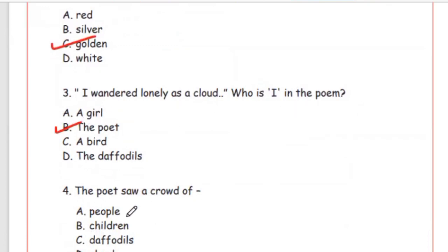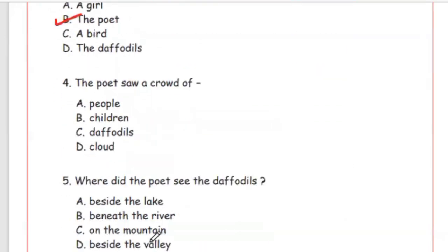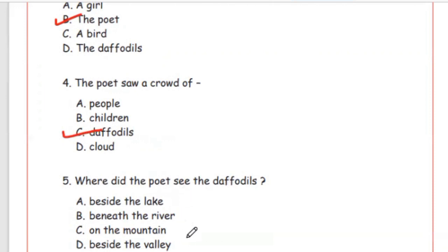Question 4: The poet saw a crowd of — people, children, daffodils, or cloud. The poet saw a crowd of daffodils — Option C. Question 5: Where did the poet see the daffodils? 'He has seen beside the lake, beneath the trees.' The right answer is beside the lake; beneath the trees or both would also be correct.